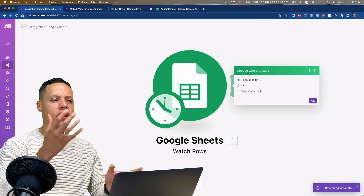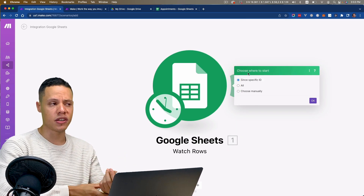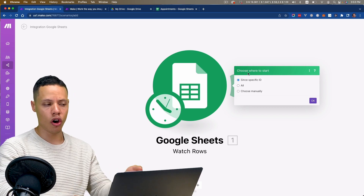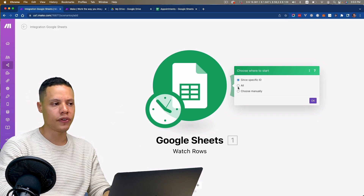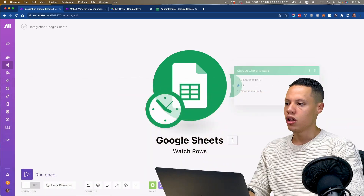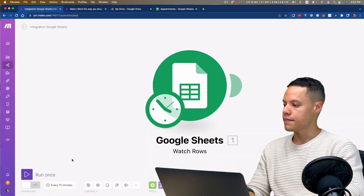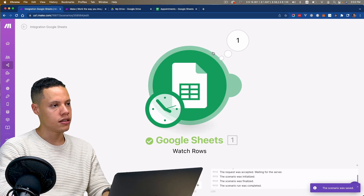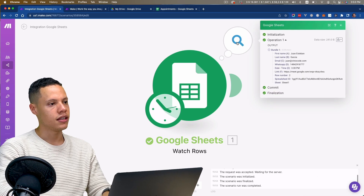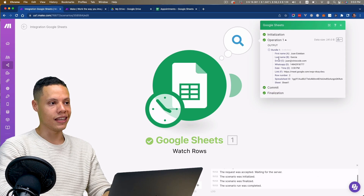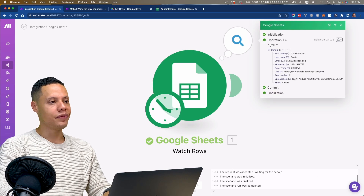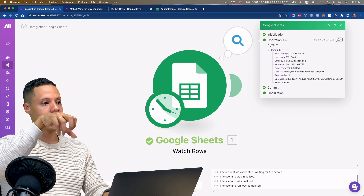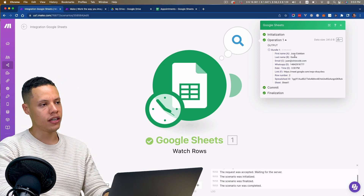It's asking me where should I start — should I start at a specific row ID or process all the rows? I'm going to choose all. I'm going to run it once and see what happens. You see how it works — it goes to the spreadsheet and gets all the information we need: first name, last name, email, etc.